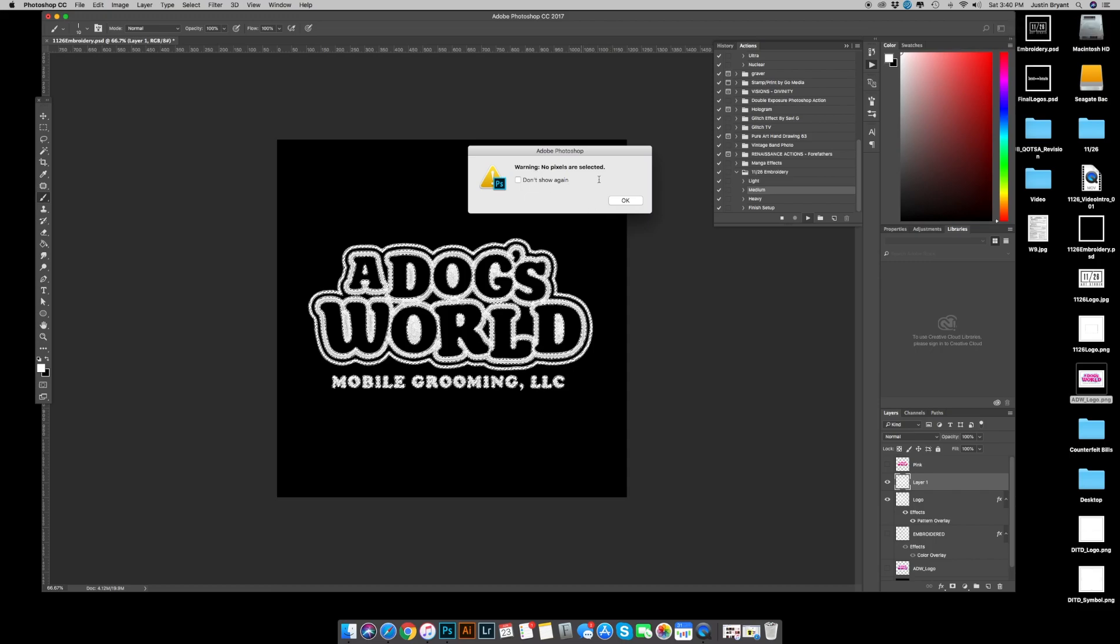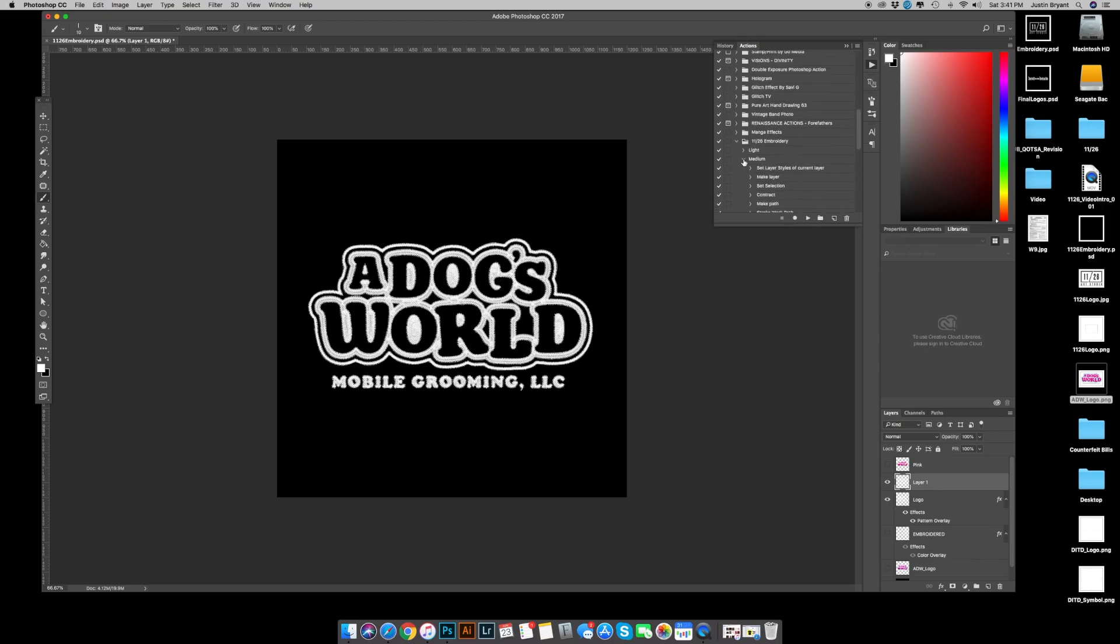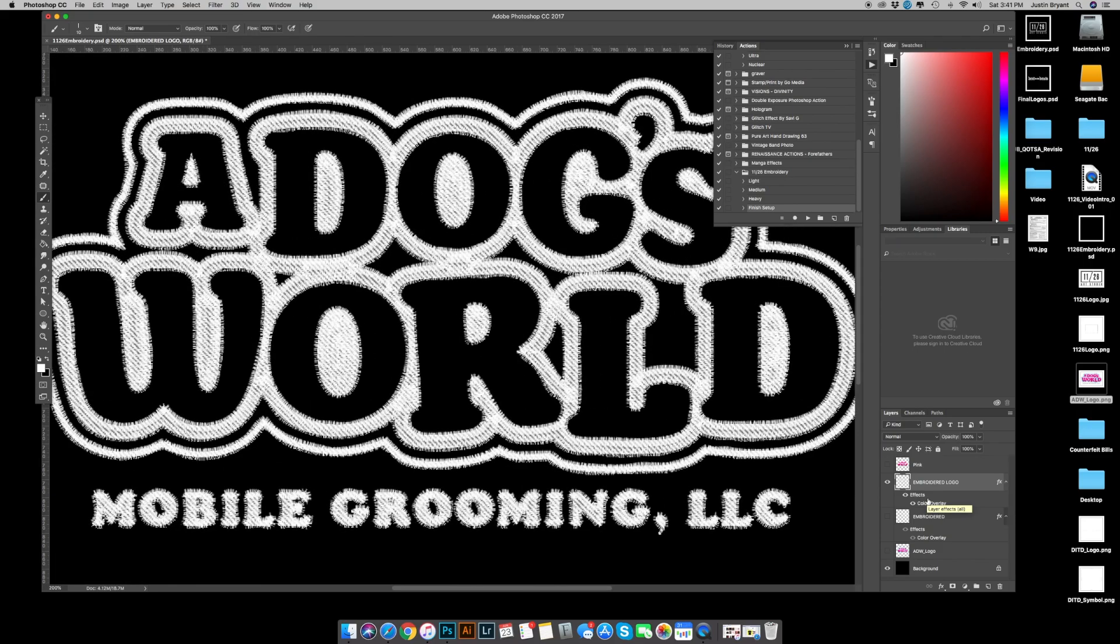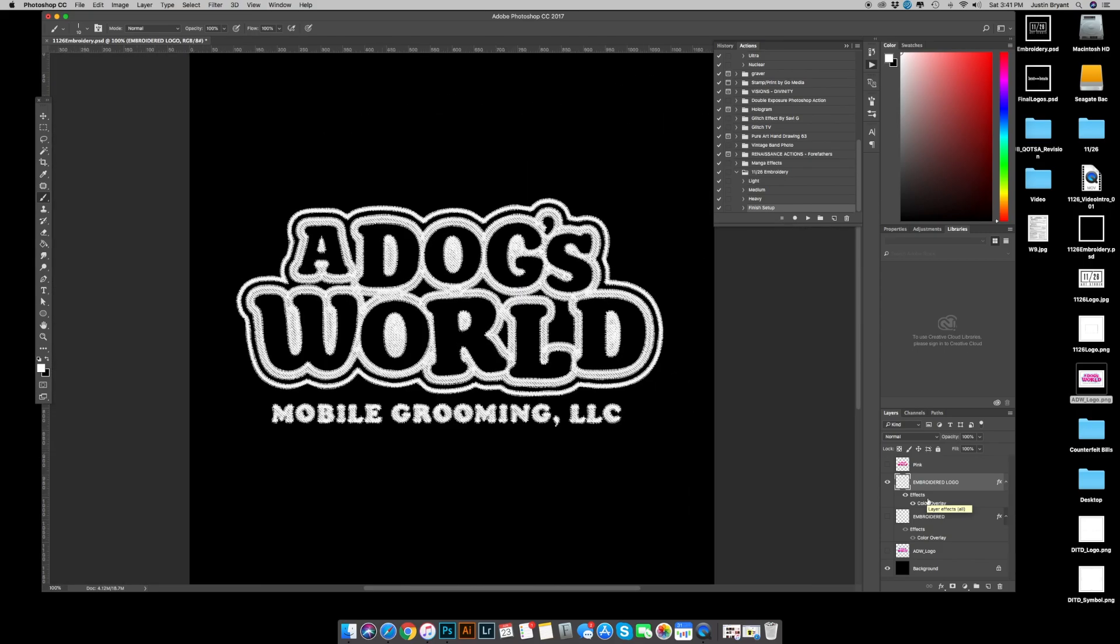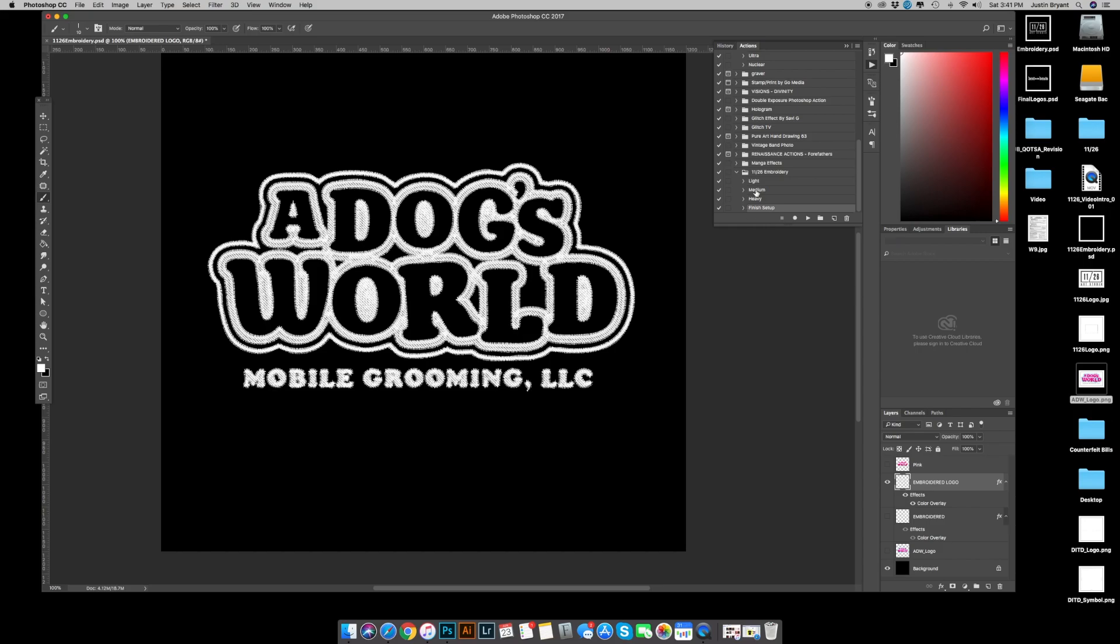We've got a warning: no pixels are selected. I'm going to assume that the medium process was a little too much for this piece of artwork, which means there's more steps than there is artwork. So I'm going to go ahead and hit okay, hit stop. And then come up to your actions, select this, close the medium, go down to finish setup and hit play. Now what you'll see here is it took the two layers and made it embroidered logo. Everything is totally the way it should be. Just that finish setup helps you finish the process in case that were to happen, when there's not enough artwork to finish running on. Hopefully that makes sense.